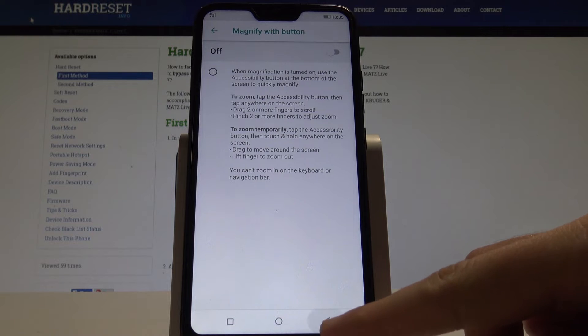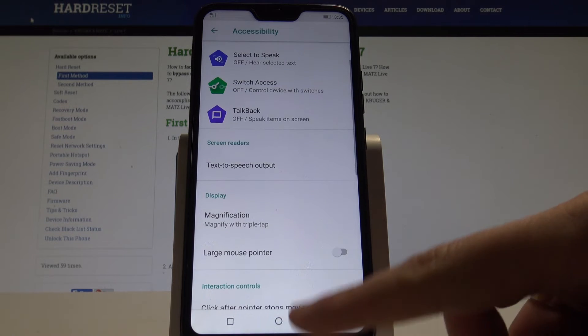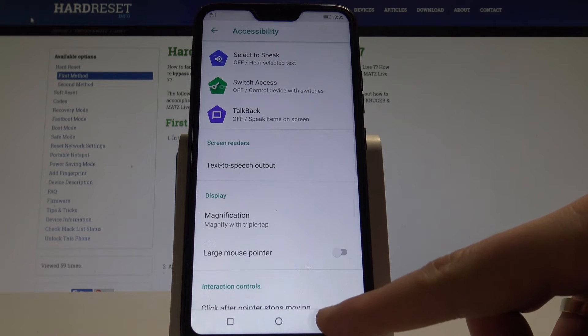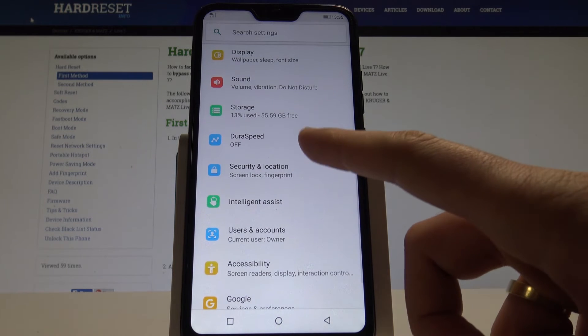Let's go for the DuraSpeed. The amazing feature from Kruger Mats. Let's use the list of settings. Tap DuraSpeed.